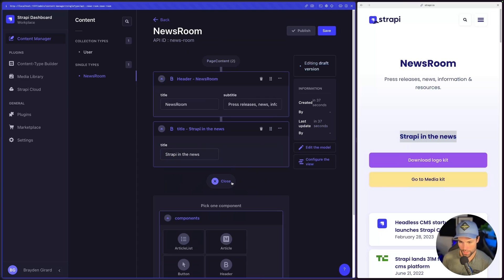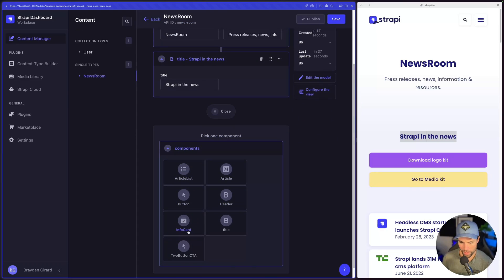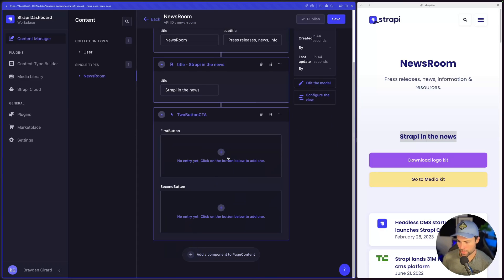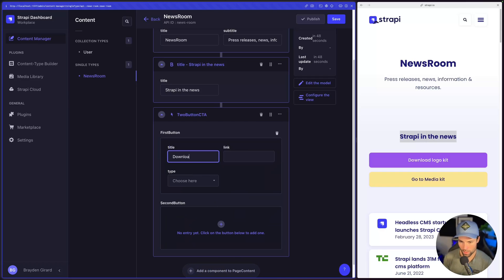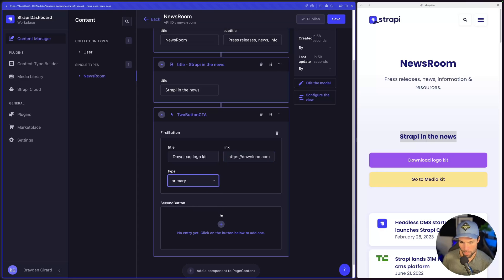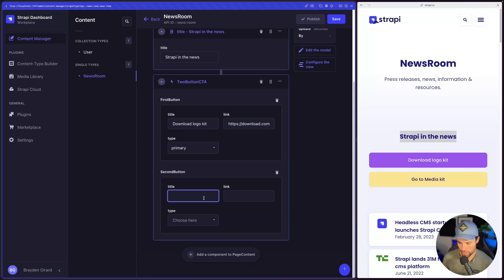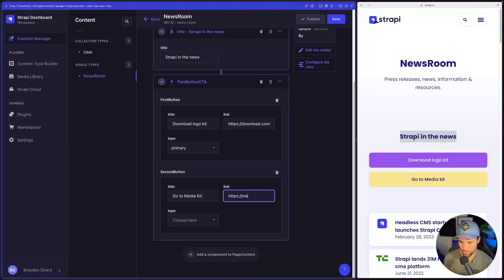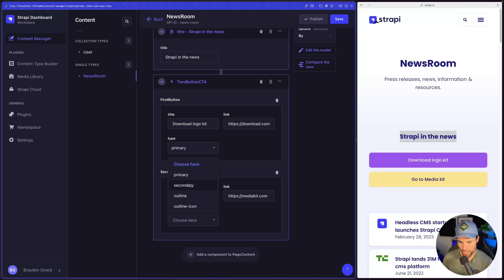Now we'll add a two-button CTA. The first button gets the title 'Download Logo Kit', a link URL, and the style 'primary button'. Then we'll set up the second button — 'Go to Media Kit', a URL, and the style 'secondary button'.